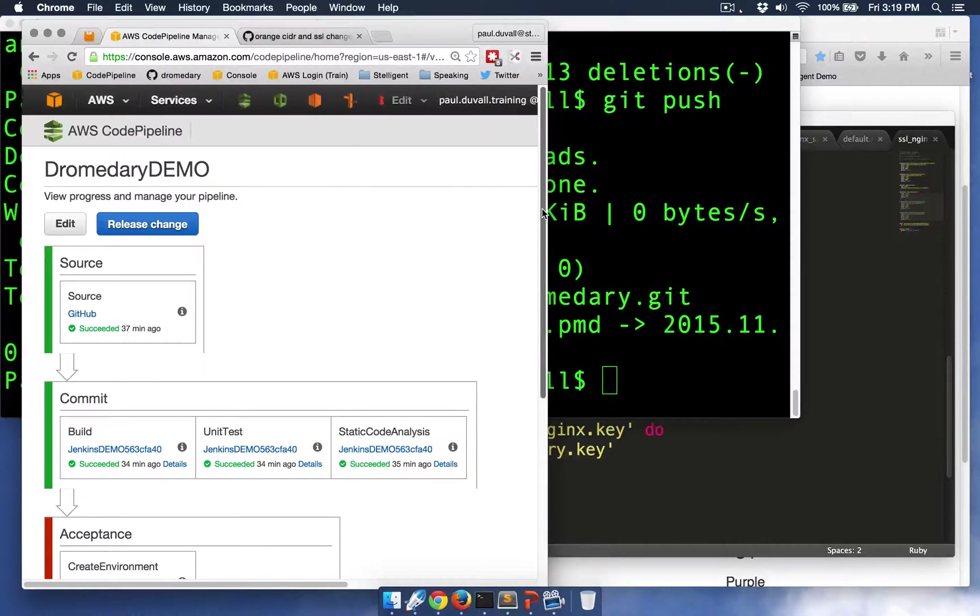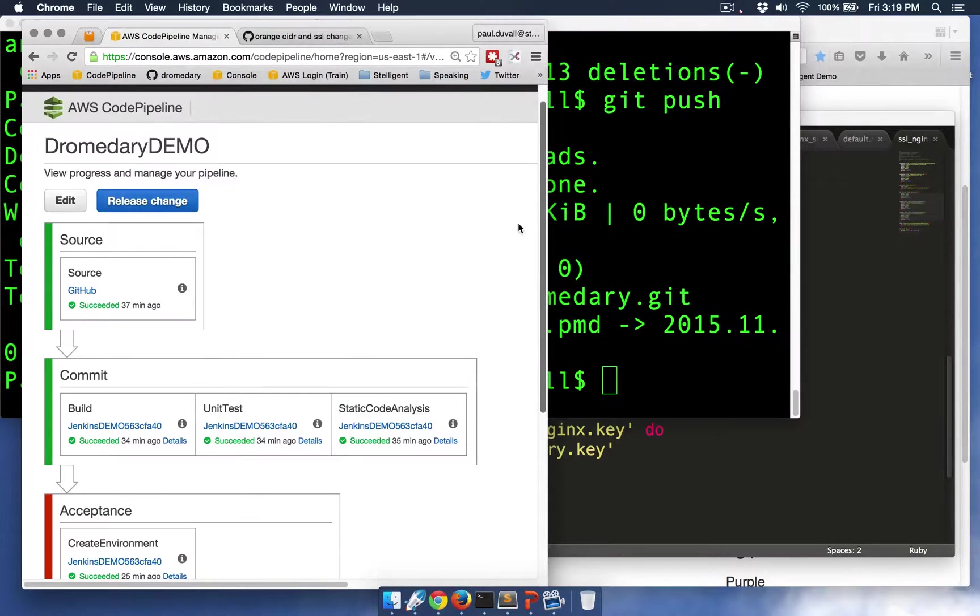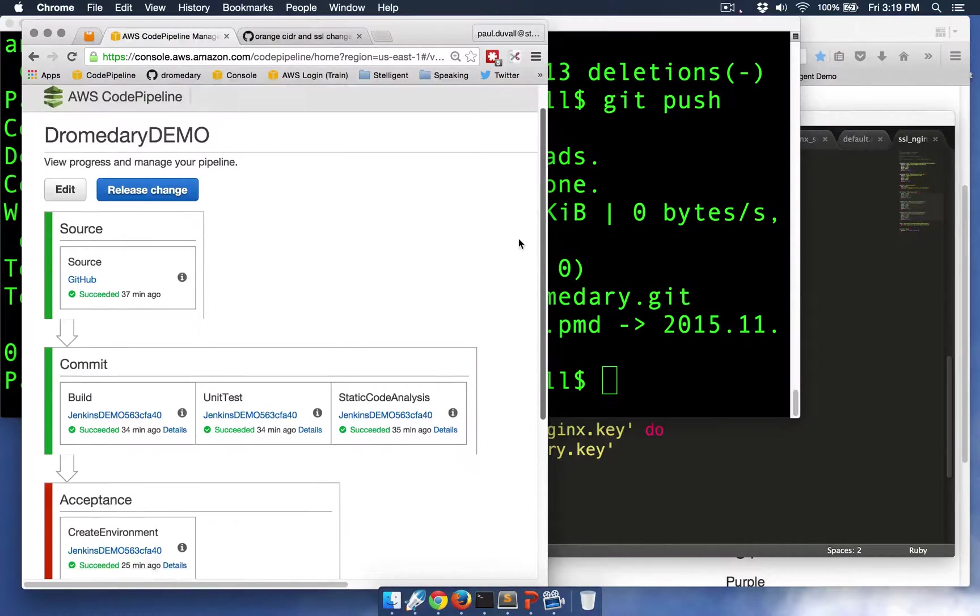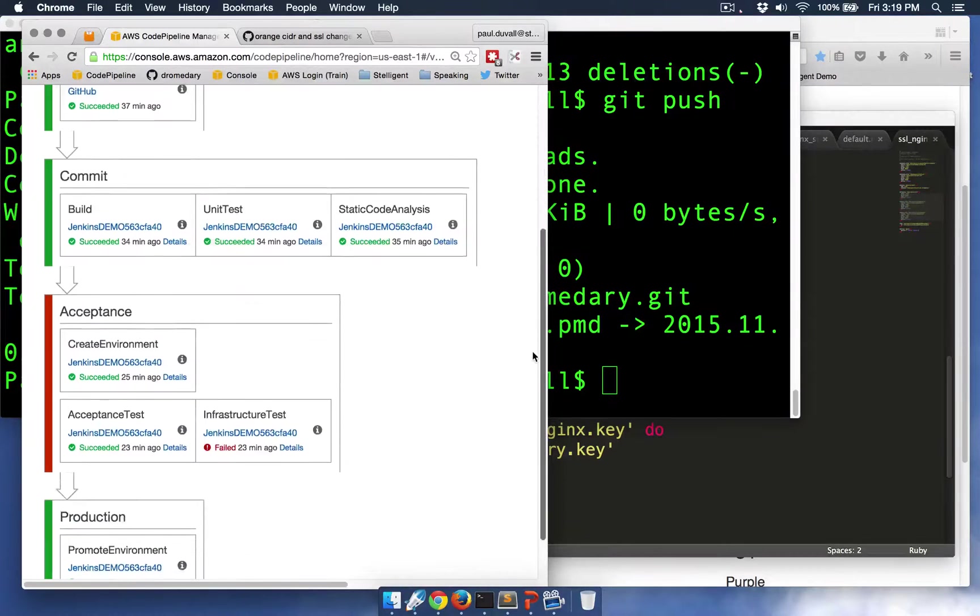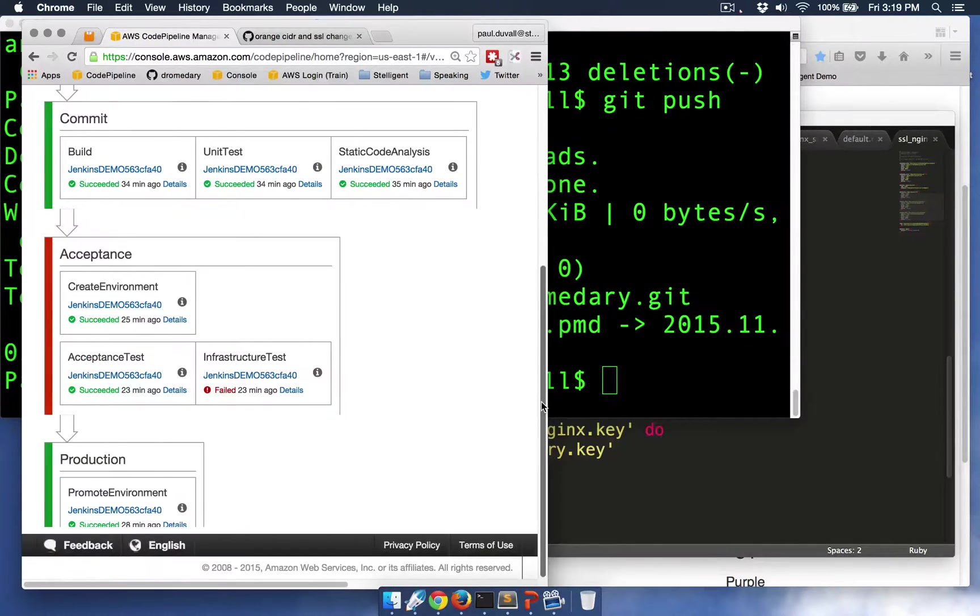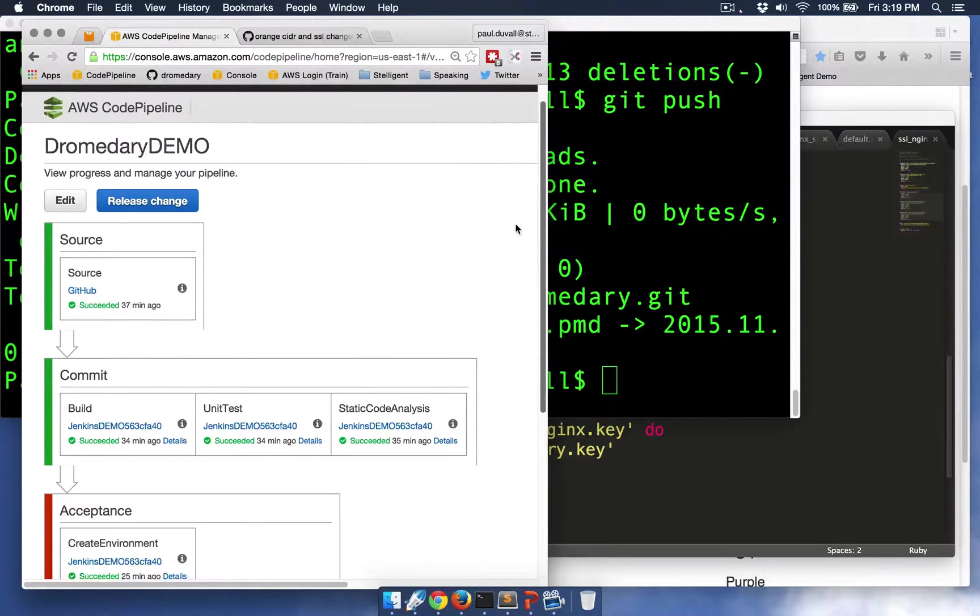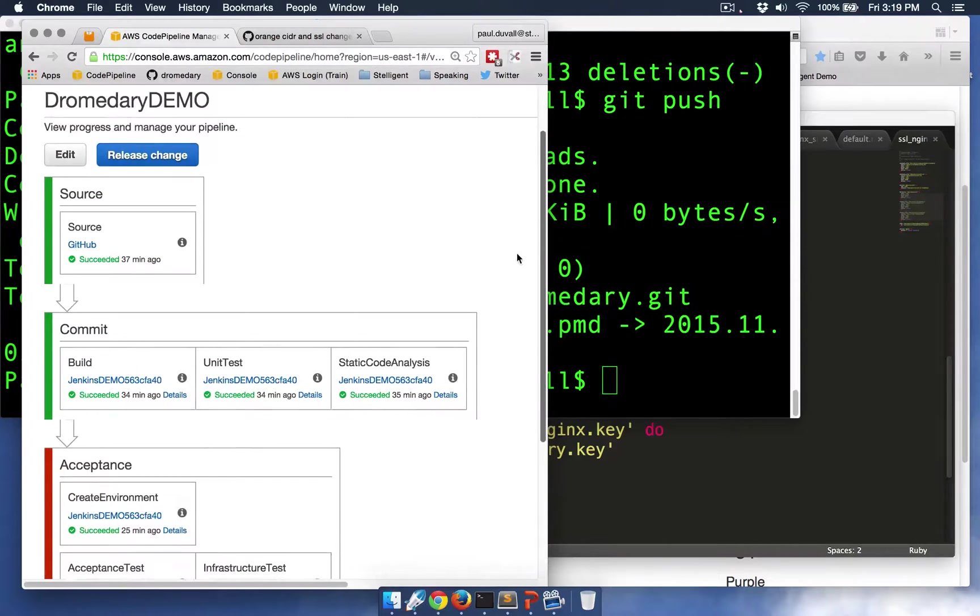And so we have four stages: a source stage, a commit stage, acceptance stage, and then finally a production stage. And then we have a series of actions within these stages.